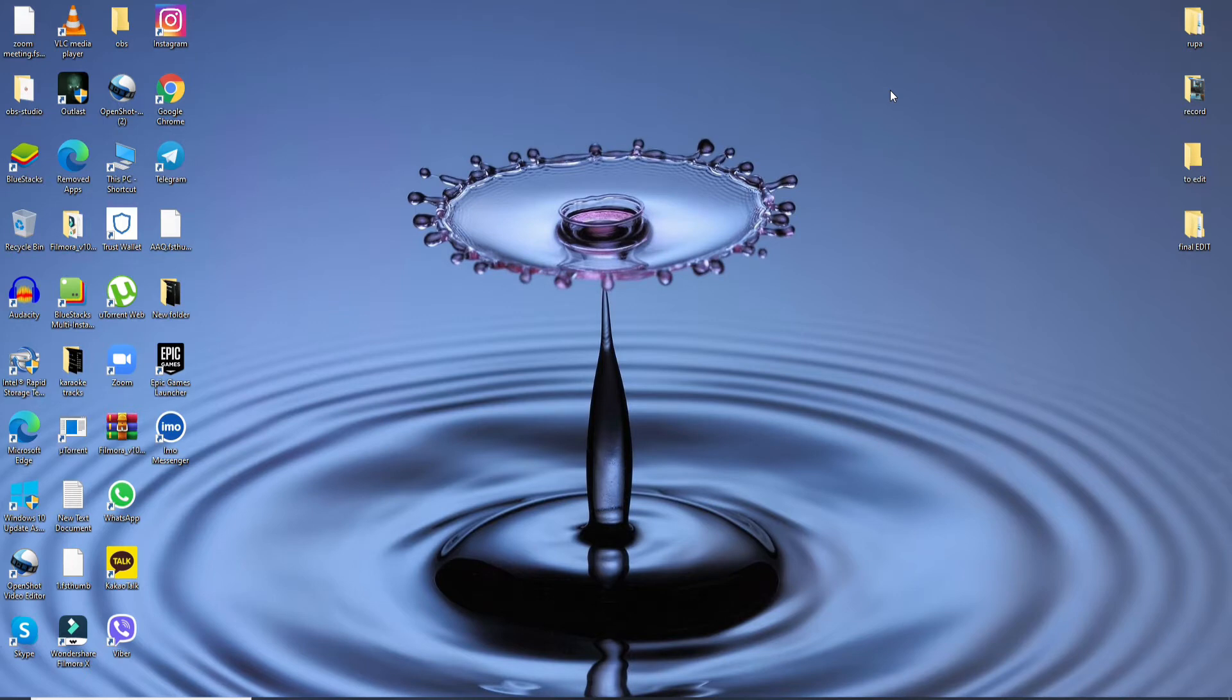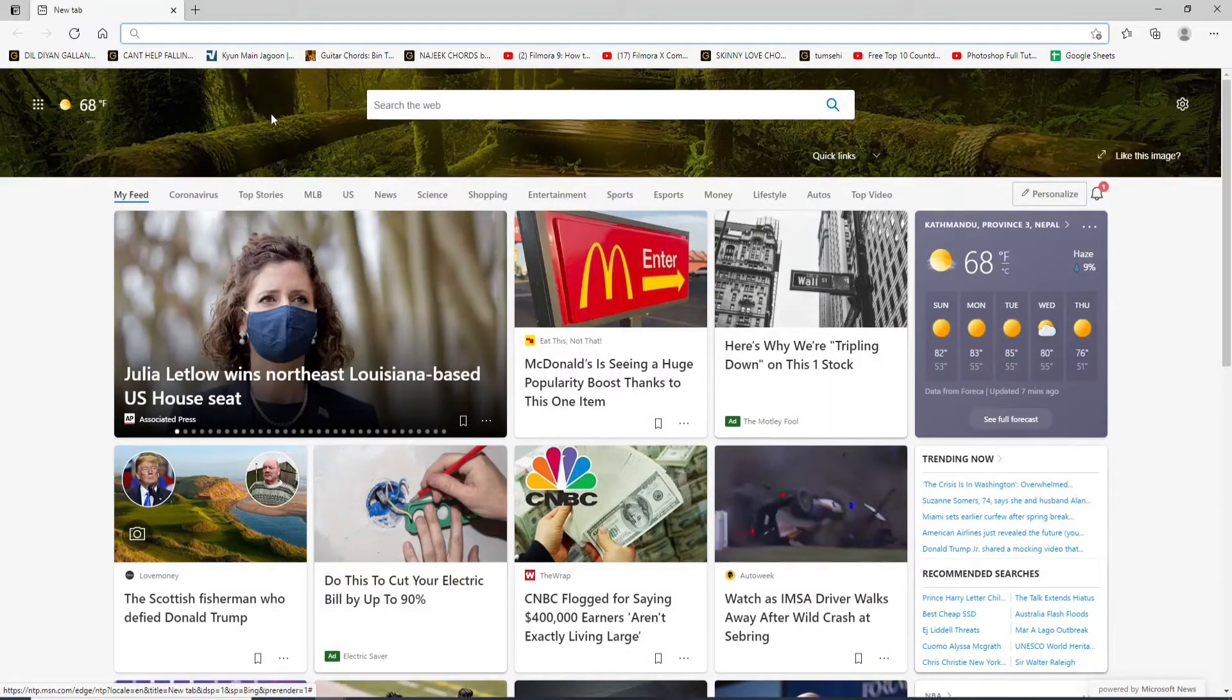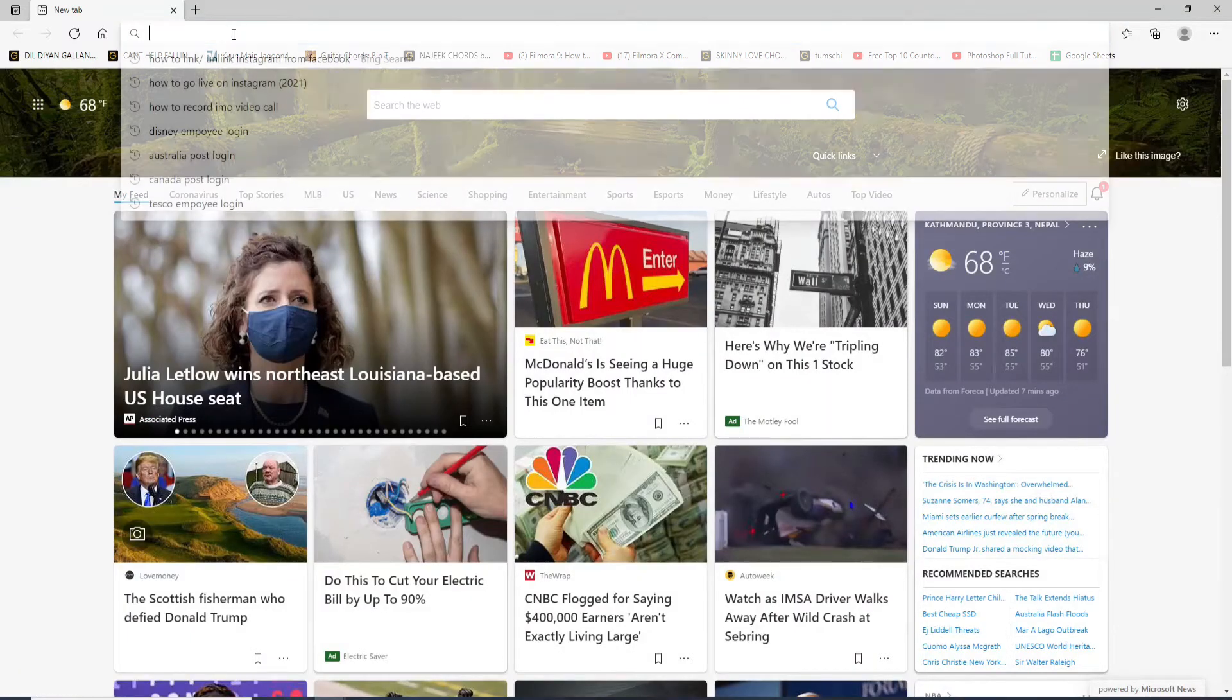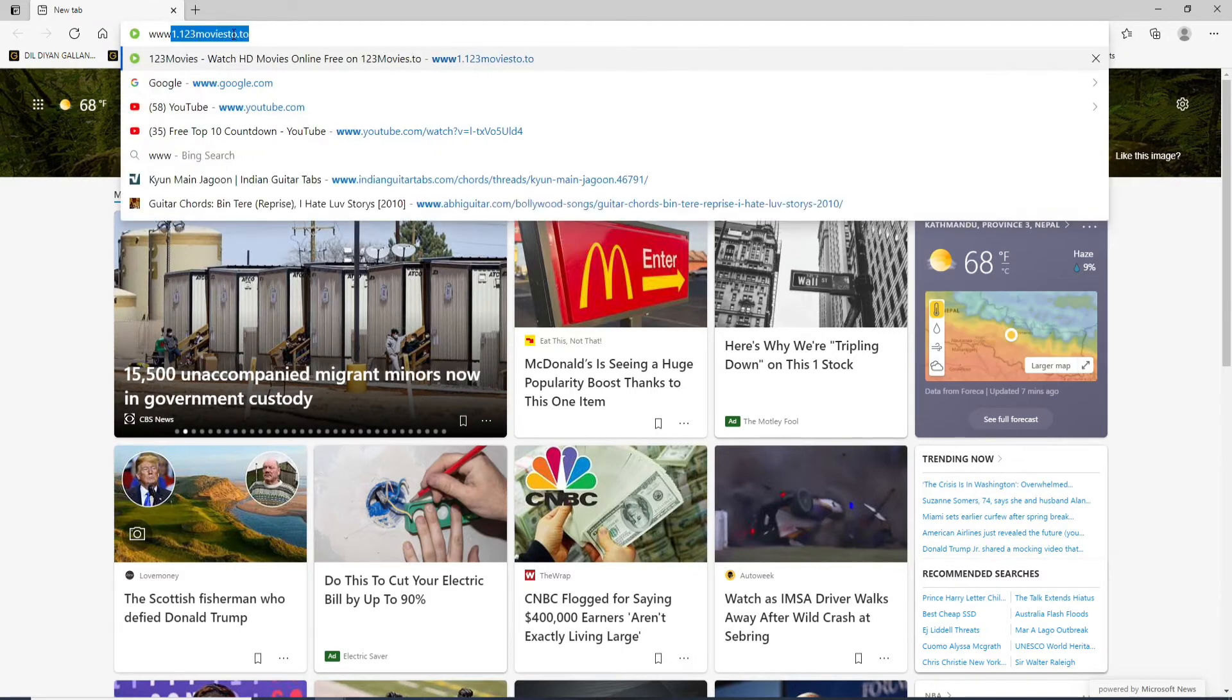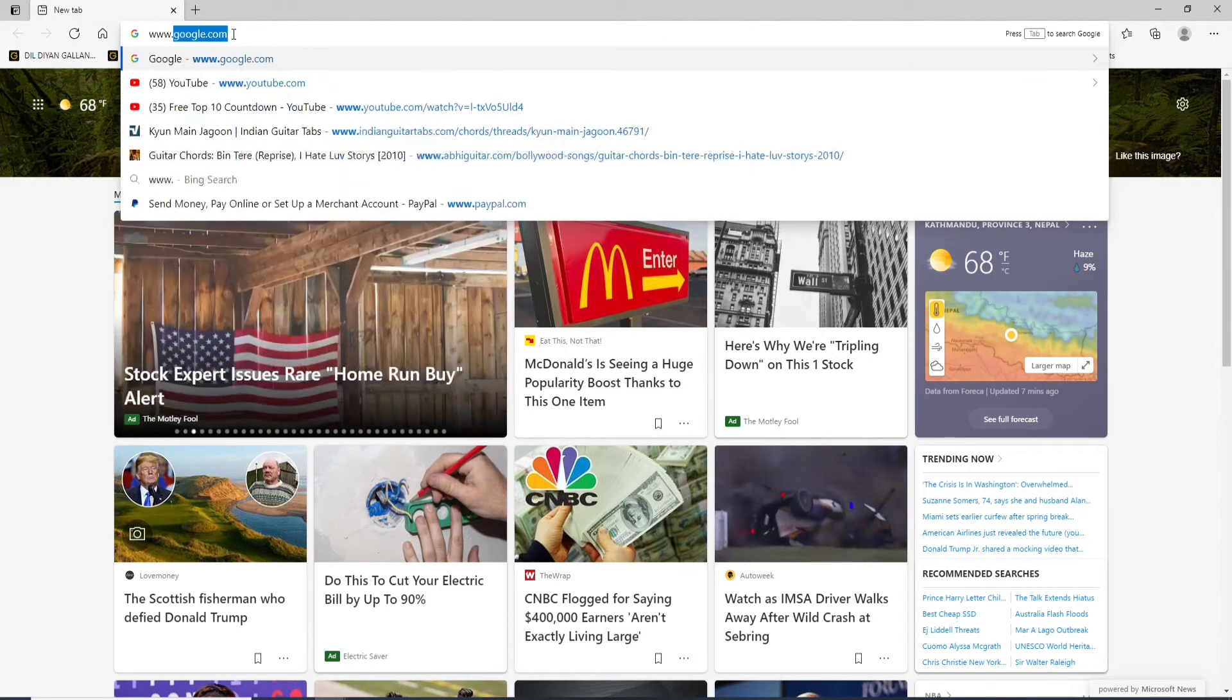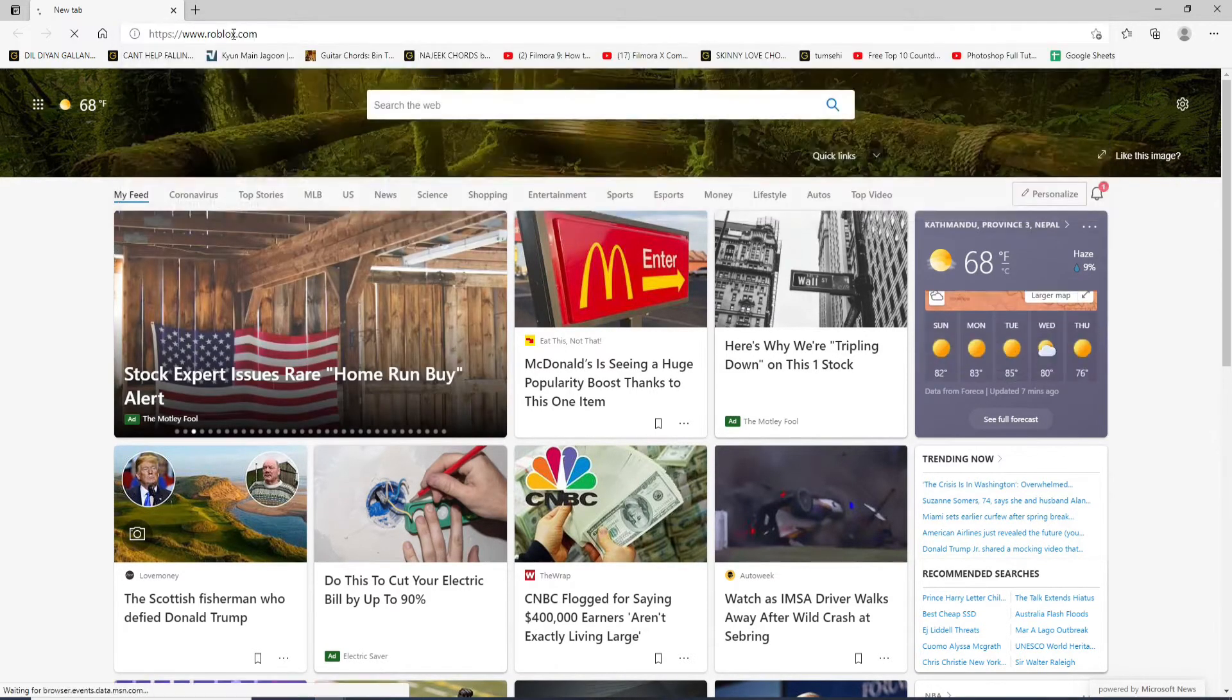To reset your Roblox account password, open any web browser. In the URL box type www.roblox.com and press Enter on your keyboard. From the official website, click on the login button at the upper right corner.